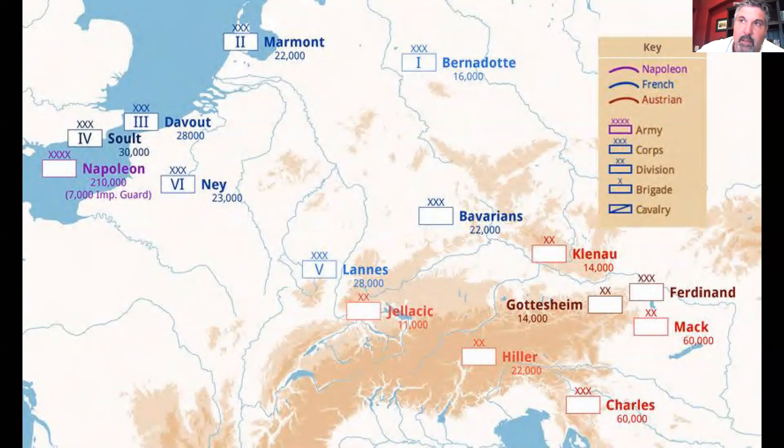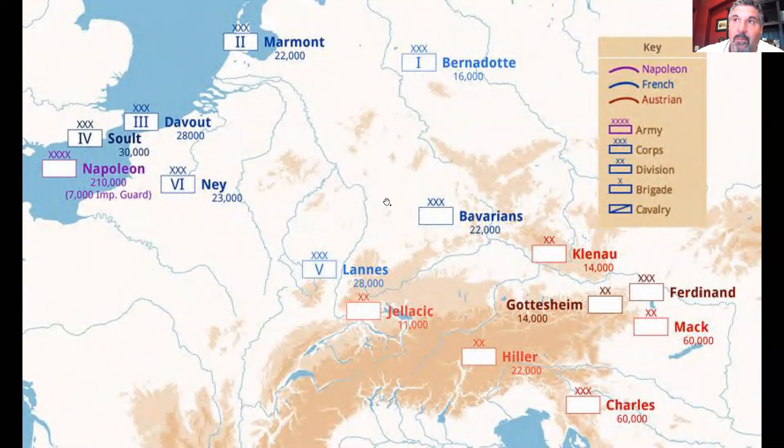The Austrians actually believed that Kutuzov would have plenty of time to arrive before Napoleon reached the theater. Of course, they were using the wrong calendar, and they didn't expect Napoleon to show up until November.